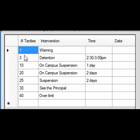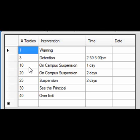In this example, a student who gets their first and second TARDYs will receive a warning. However, when that student gets to TARDY number 3, they will receive a detention. They will then continue to receive detentions until they have reached the next level — in this example, 10 TARDYs, which equals an on-campus suspension.